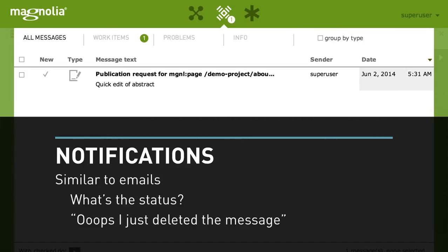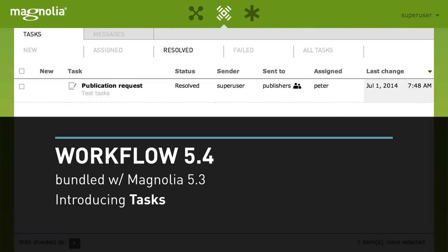One of the users in the group never knew the actual status of the publication request — whether someone had already taken care of it or not. And the worst thing: if somebody managed to delete that message, you could end up with the whole workflow stuck at that state. This problem was the main focus when we started work on the next major version of workflow, and we solved it by introducing tasks. You can see it here — this is the new view alongside messages, a completely new view for tasks.